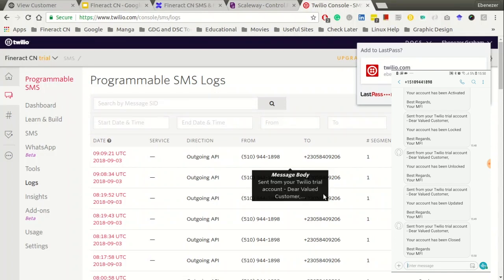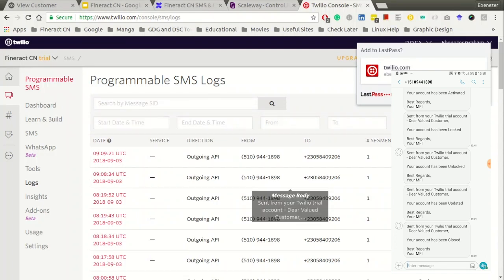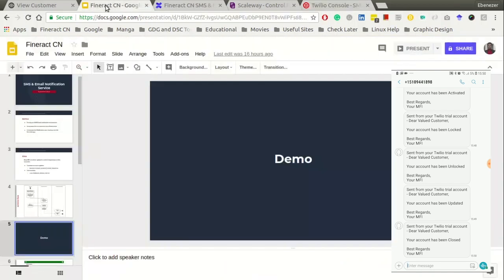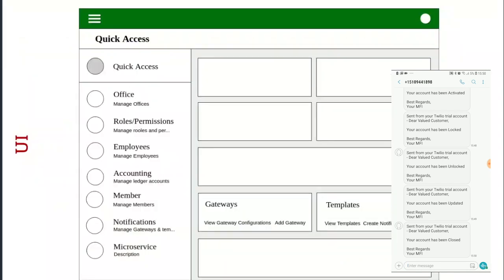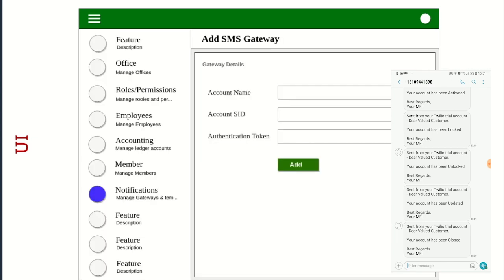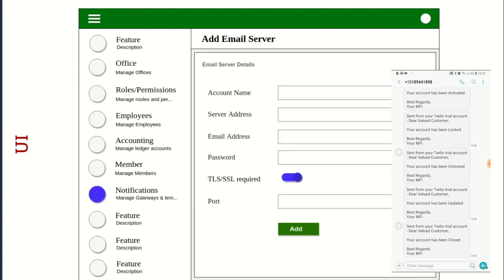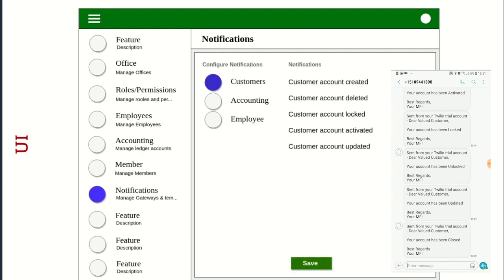And in future what we want to have is a UI for admins to be able to add their configurations, SMS and email configurations and then create official templates for sending out events. And so an admin can add their SMS gateway, they can add their email server, input the details and then use that.